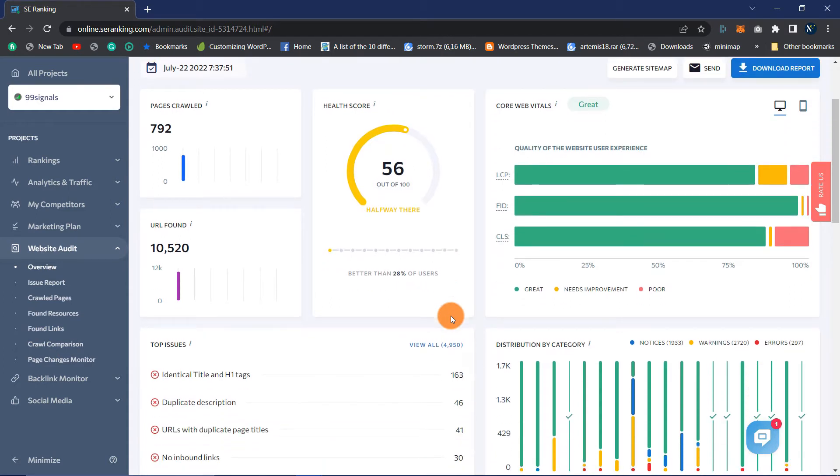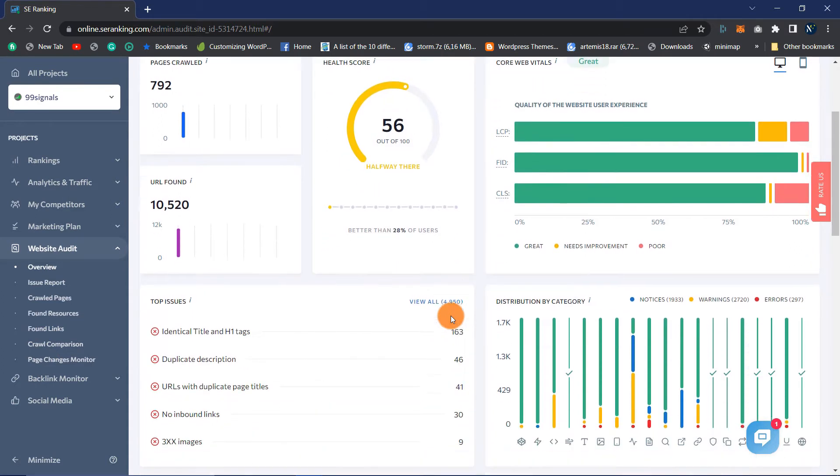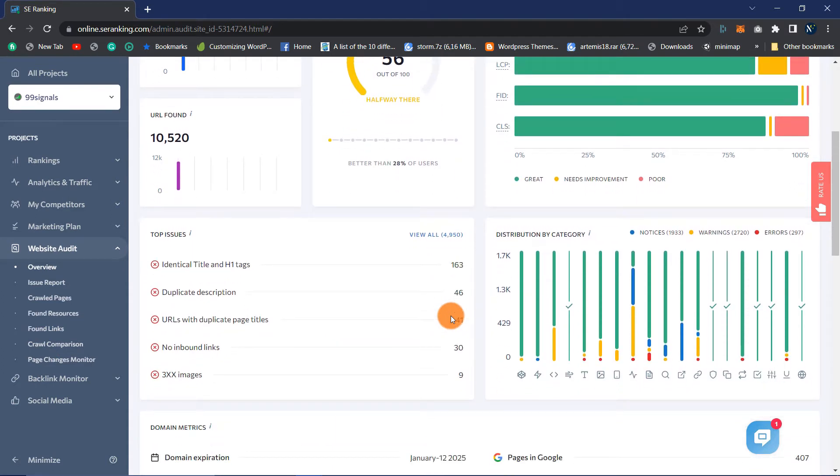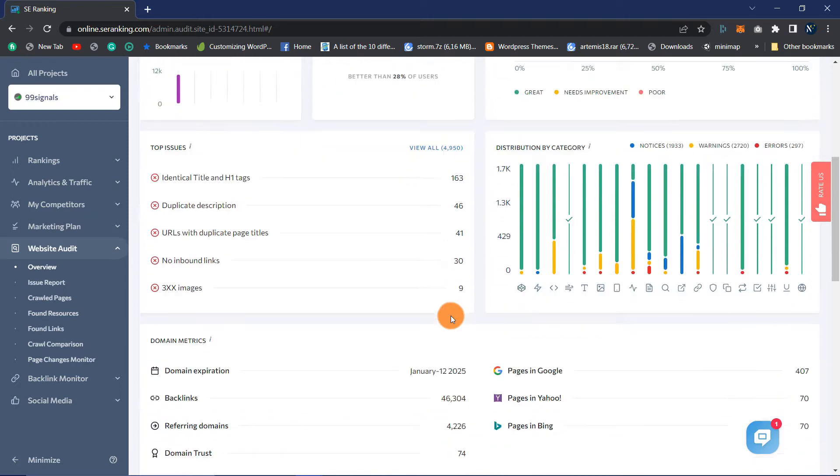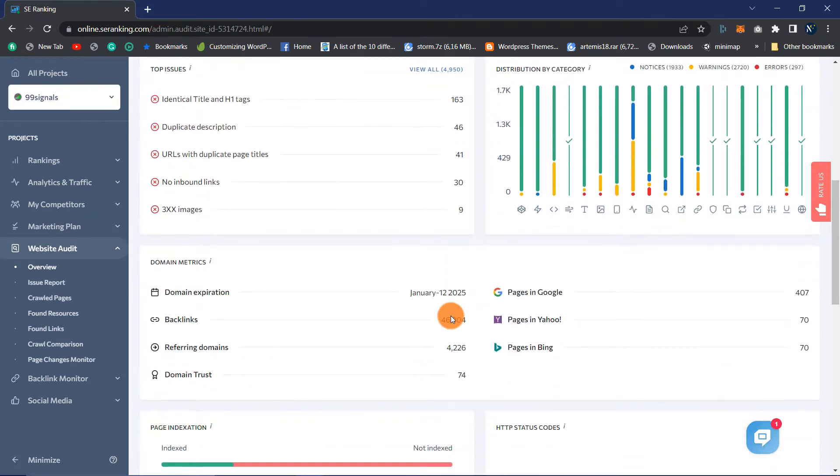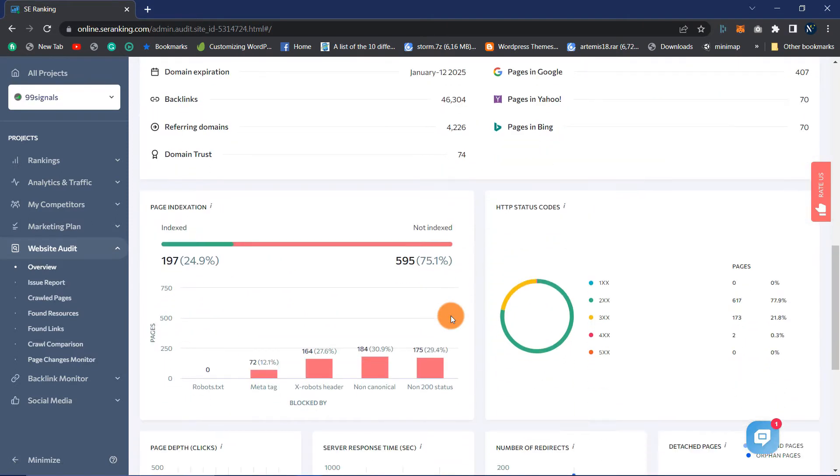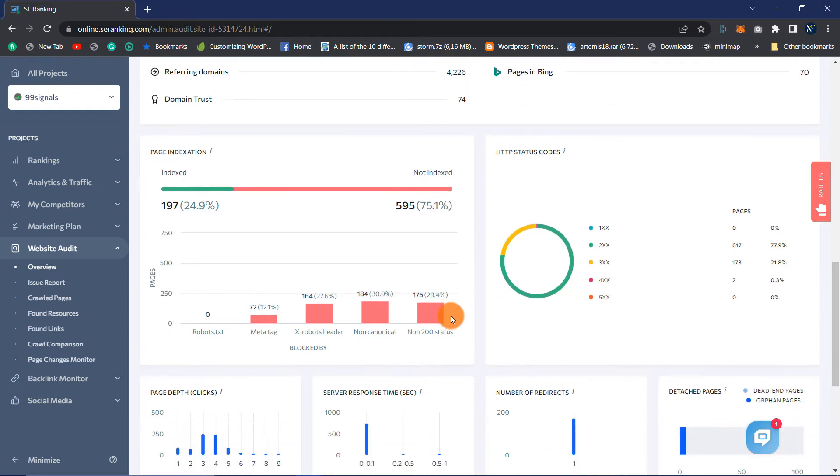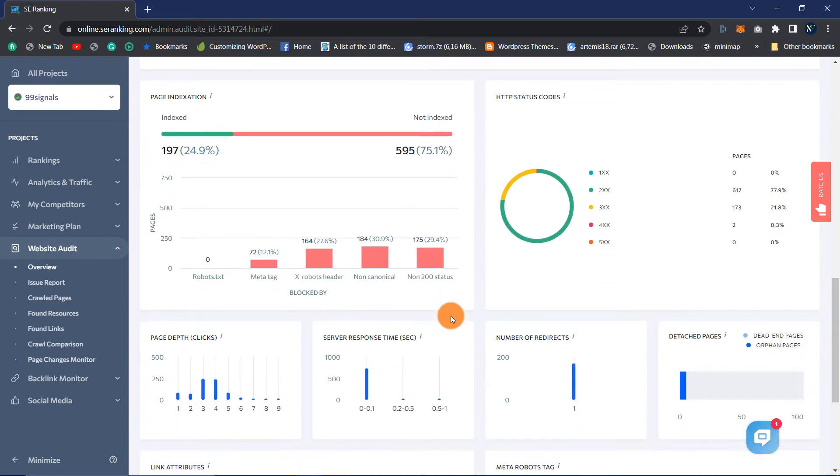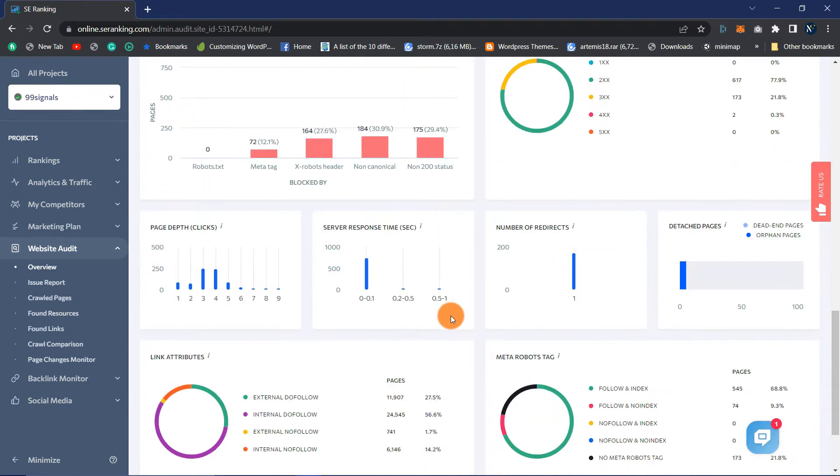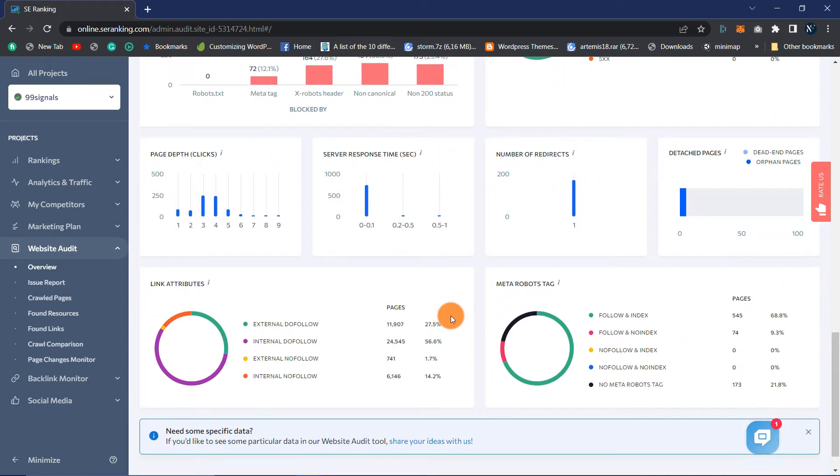Today we will conduct a thorough SEO audit of your website. Let's take a look at what the SE Ranking website audit tool is all about and examine its top features. We'll discuss how to use it, what to look for, and how this software can assist you in determining your next step.